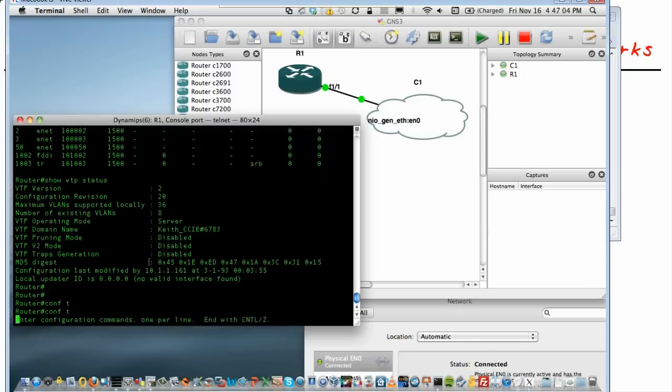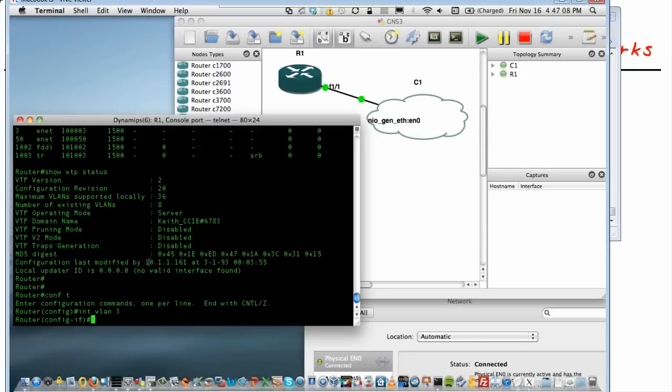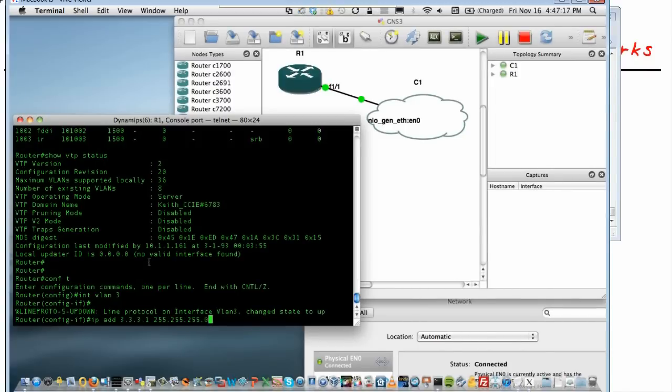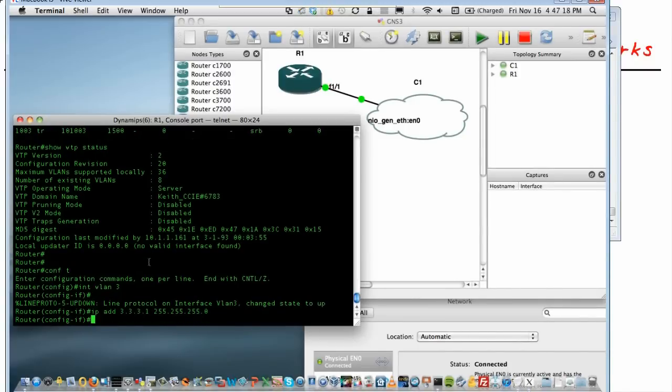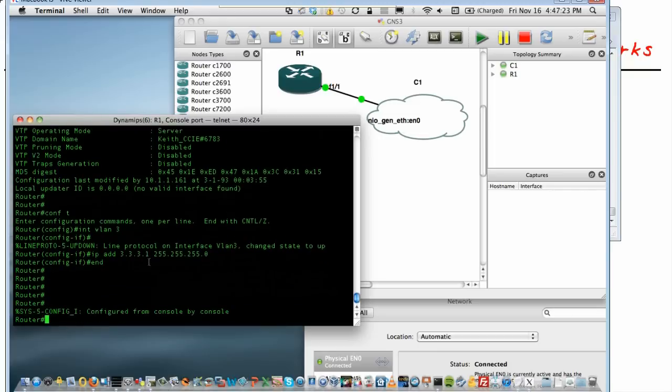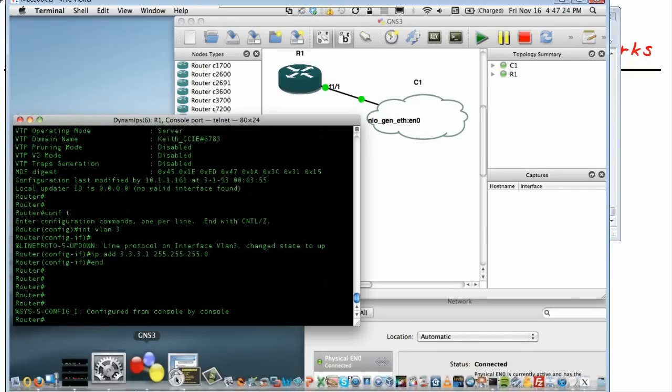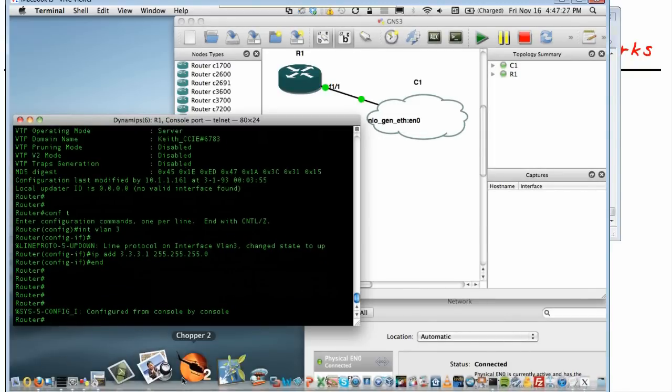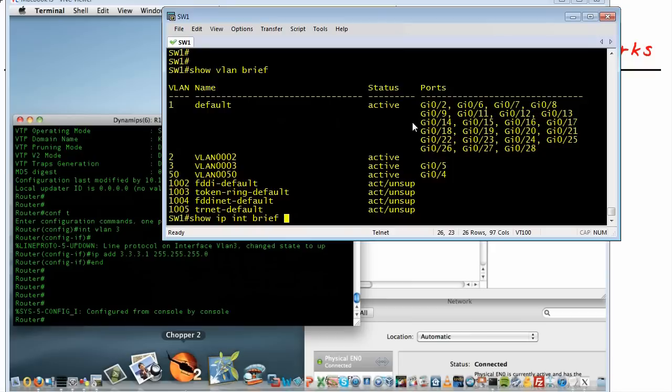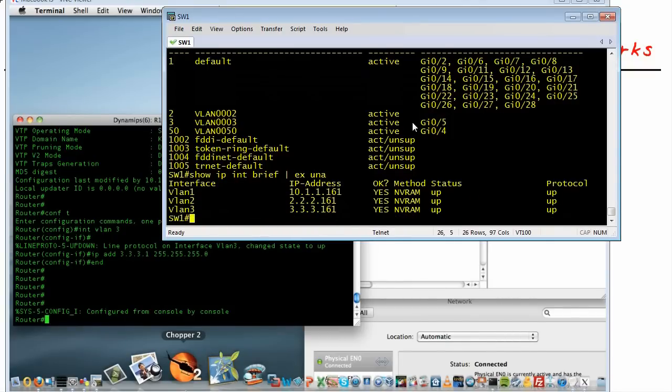Let's create a new interface VLAN 3. This is a switched virtual interface on this router. And we'll say IP address is going to be 3.3.3.1. And I think that's it. So it knows it's VLAN 3. And let's go to the switch and make sure it also has a VLAN 3 interface. And we'll talk across the trunk using the tagging. So here's our switch. We do a show IP interface brief. And we exclude anything that has the word UNA in it. So we won't get the unsigned interfaces. So it's got a VLAN 3 interface of 3.3.3.161.